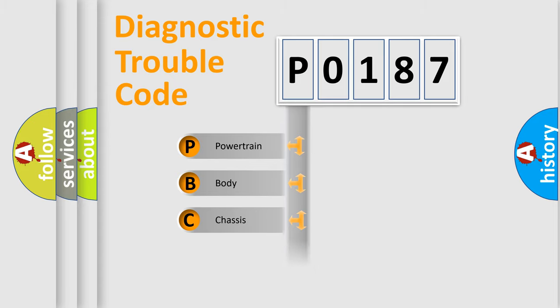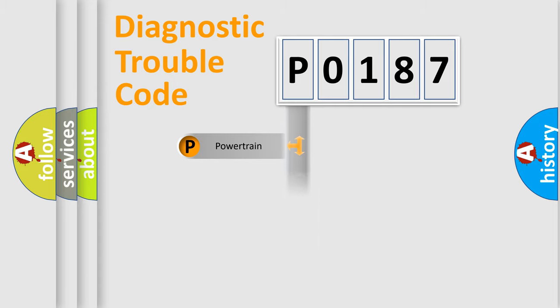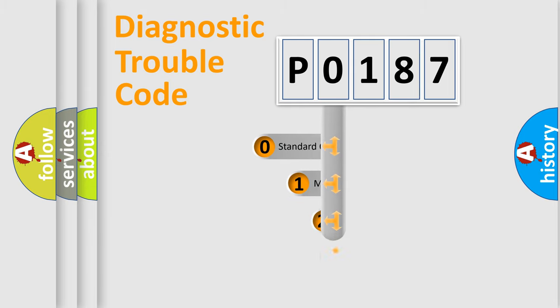Powertrain, body, chassis, network. This distribution is defined in the first character code.